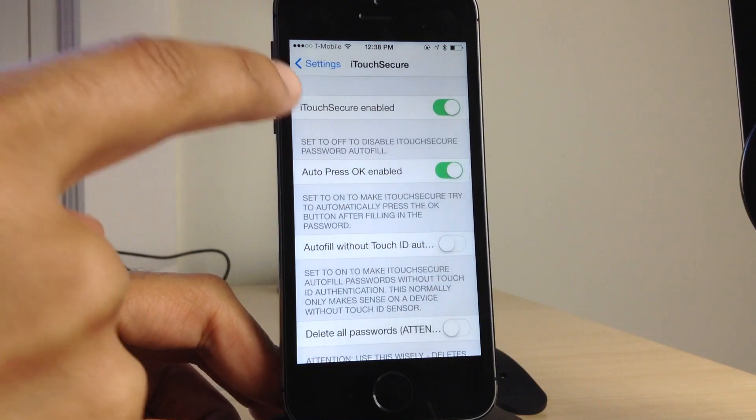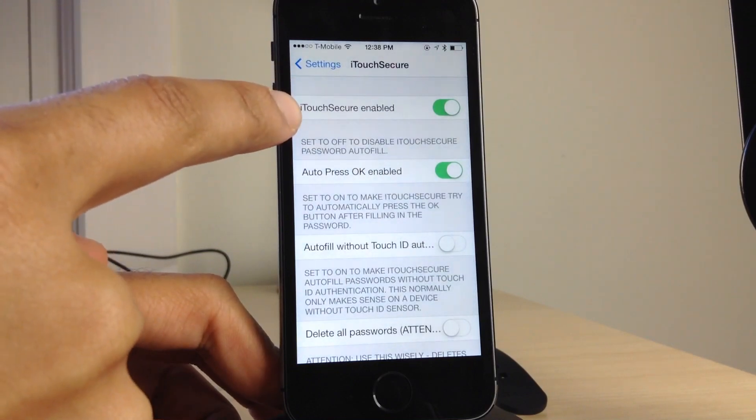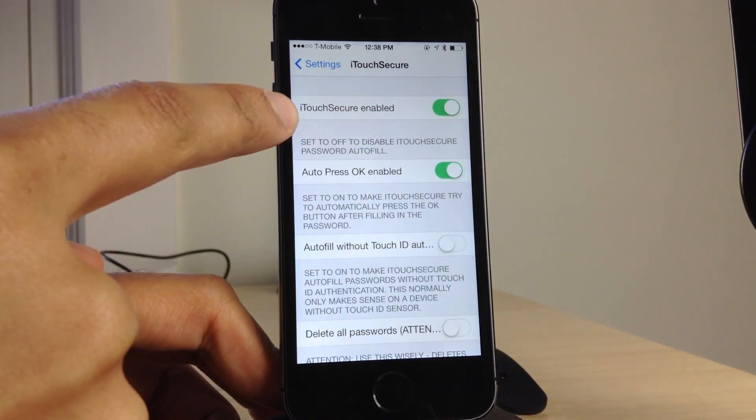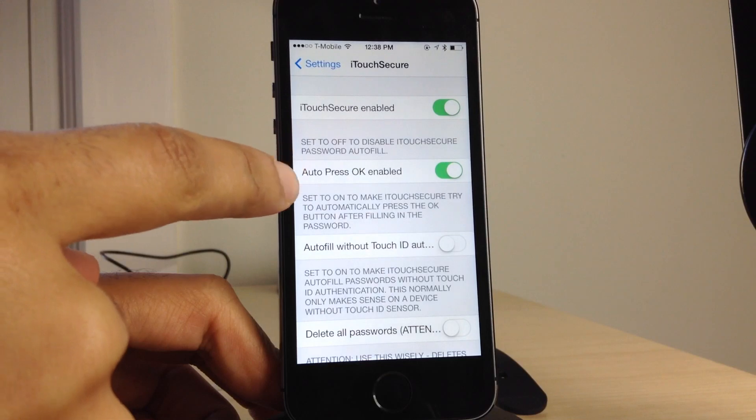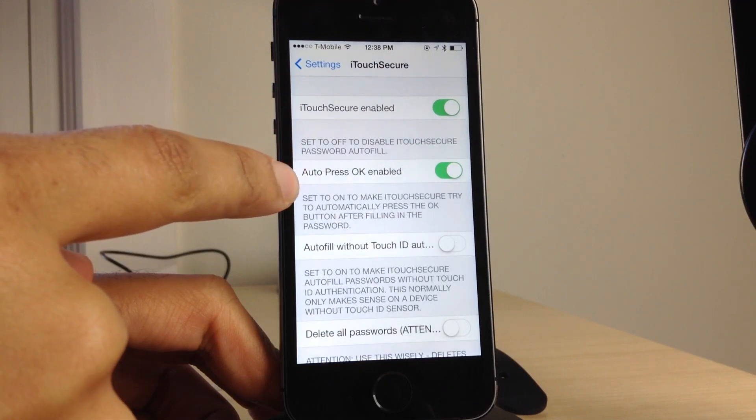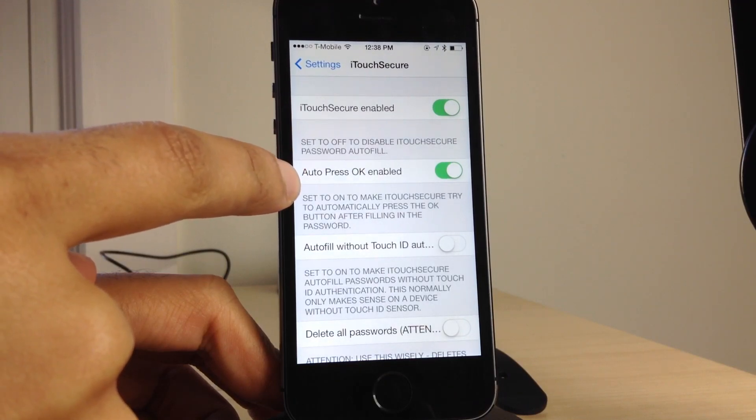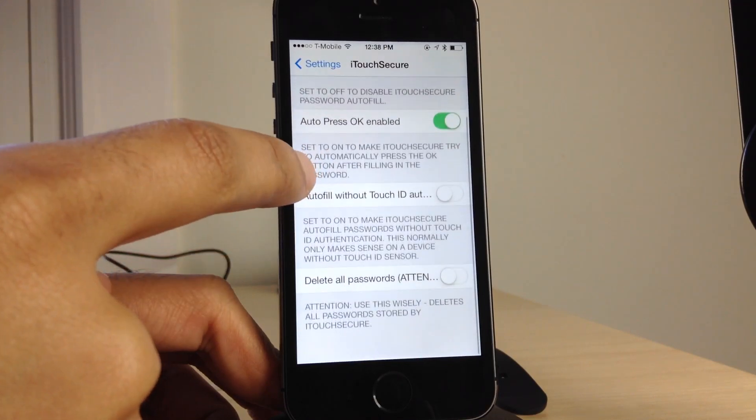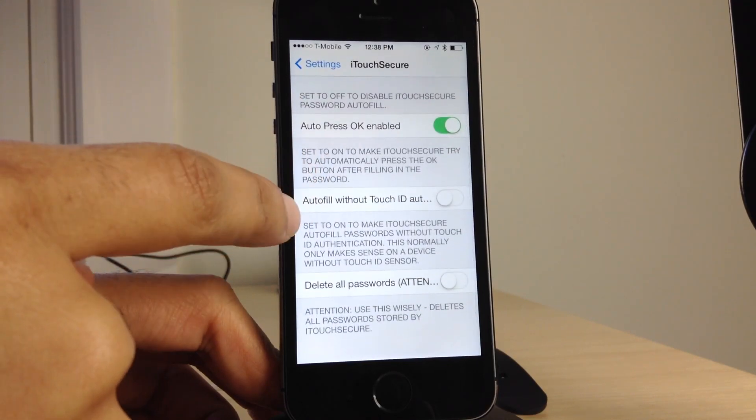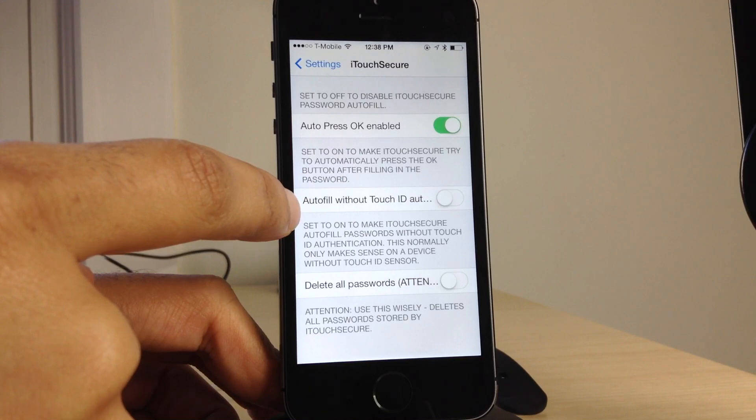But first of all, let's look at some of the settings for iTouch Secure. You have a kill switch at the top. You have a setting for auto press OK. So this will auto submit passwords that you have filled in using the Touch ID sensor. And then you have auto fill without Touch ID automatically. So this is for devices that do not have Touch ID sensors.